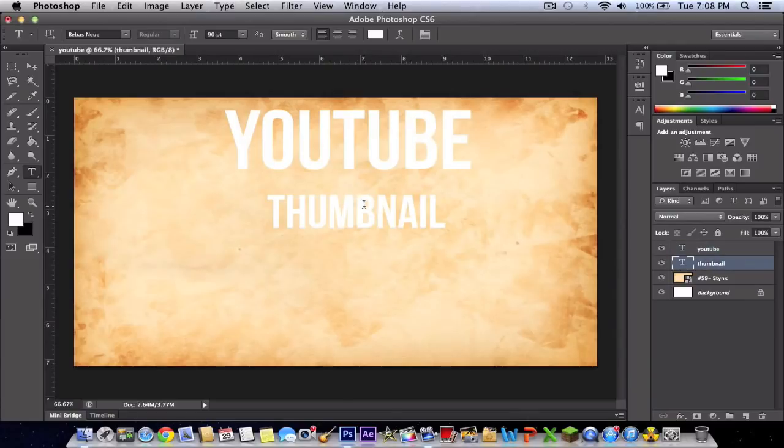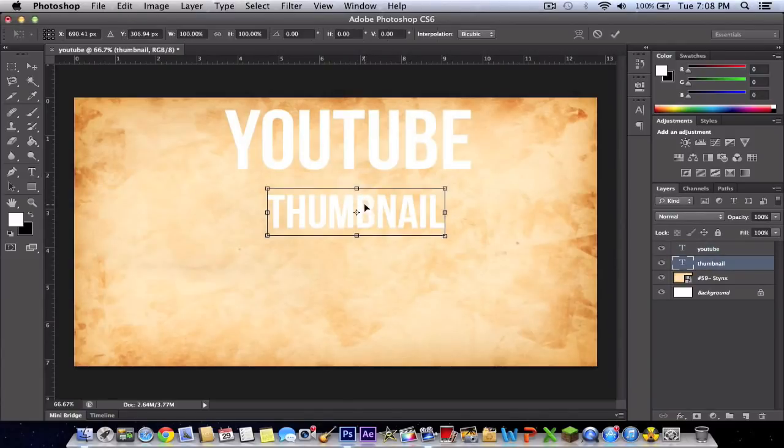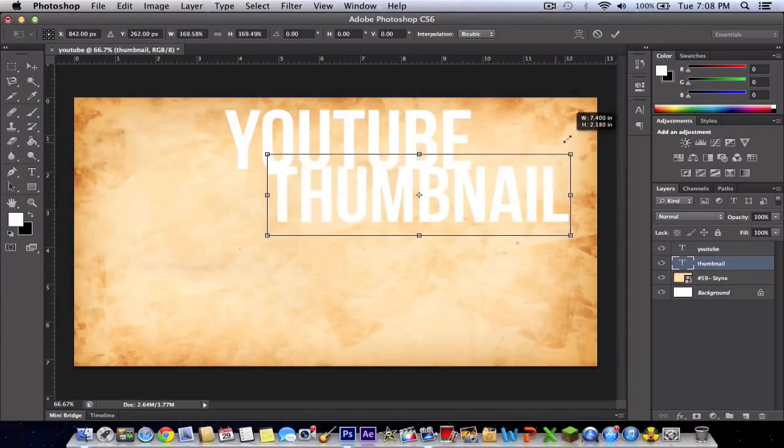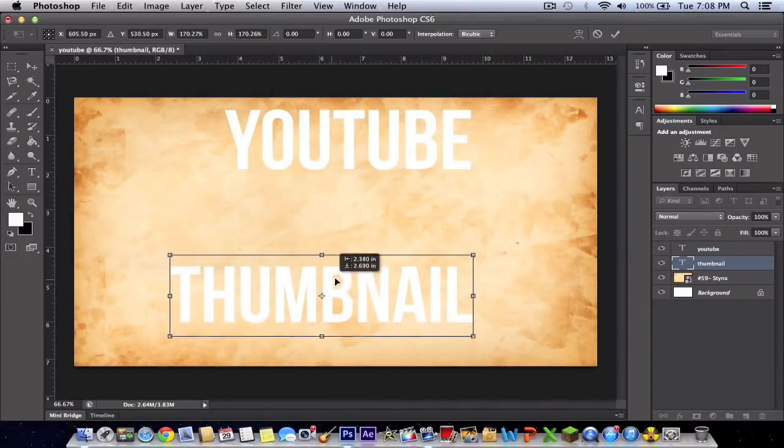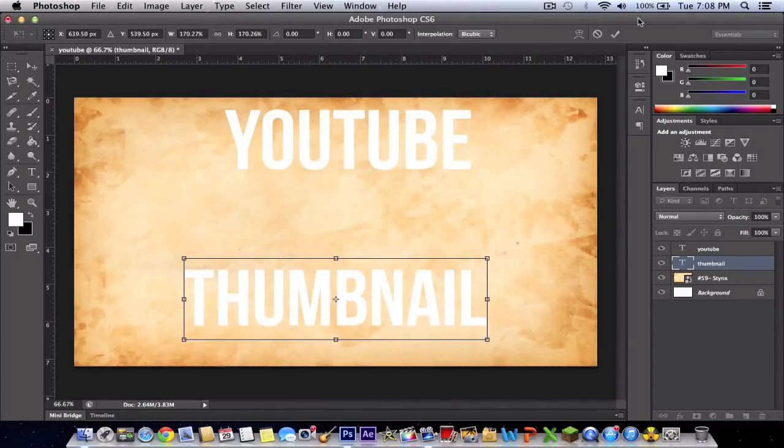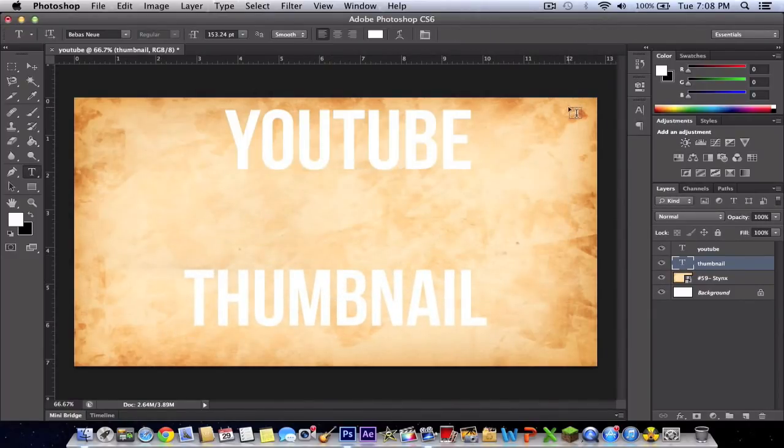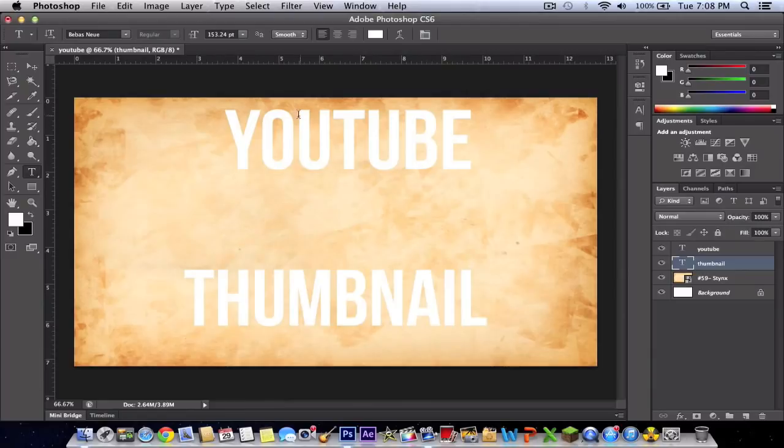For the thumbnail text also, Command-T or Control-T, make it big too. Just like that. Then click this check mark or click Command-D to deselect.